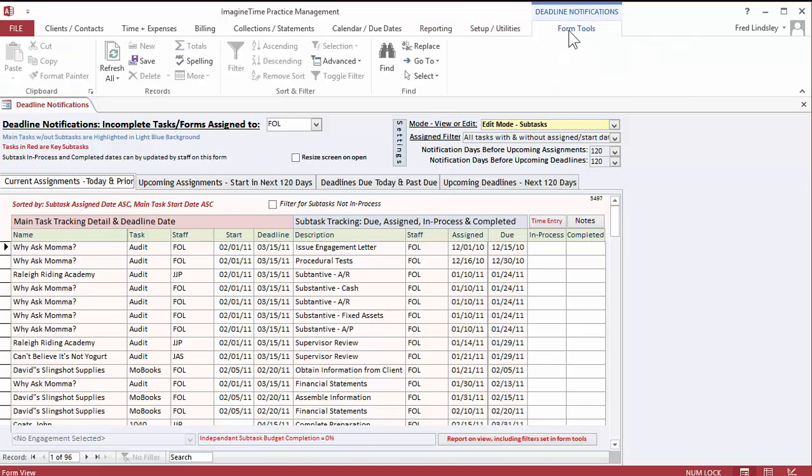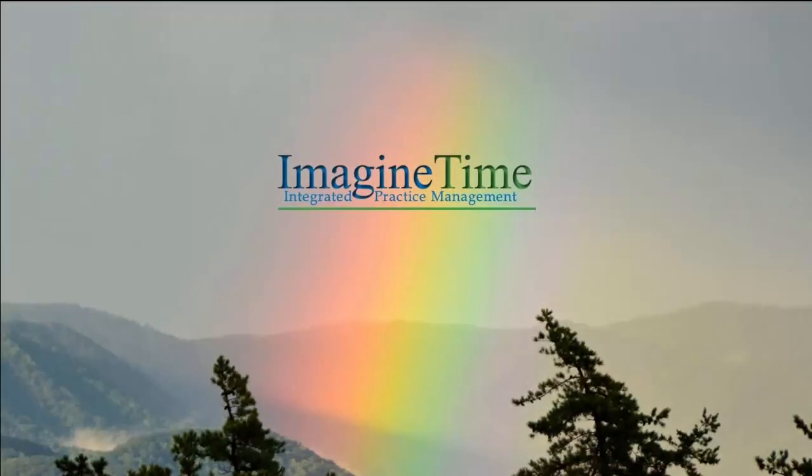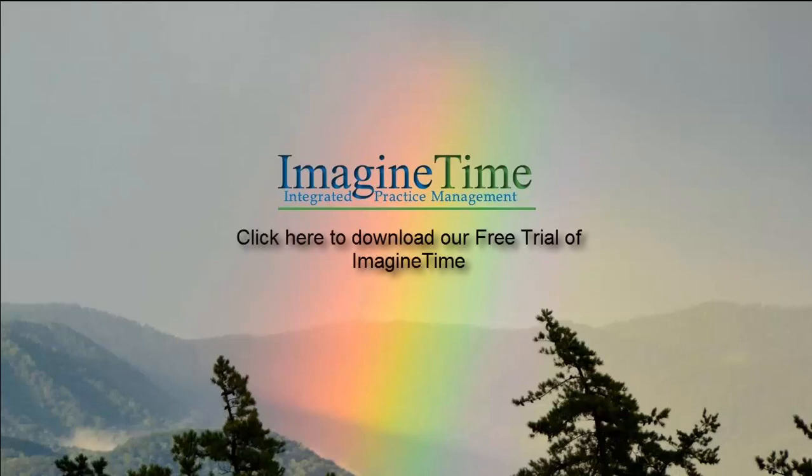The interface also adjusts itself to exclude unnecessary features. With ImagineTime, you have great flexibility in choosing what is right for your firm, including the ability to add more options, users, lock down permissions, and simplify or change the look and feel by staff level. If you watch the time and billing and due date tours, you will get some idea of the flexibility of our menu system.